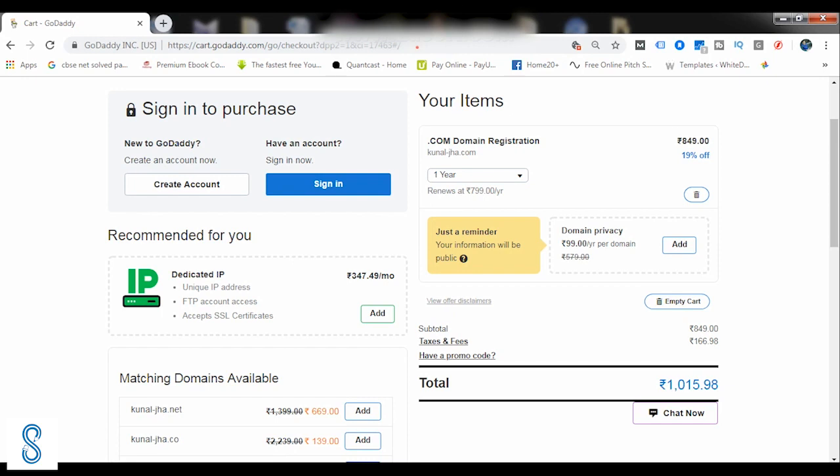Once you have finalized on your price and all the stuff, you just simply need to create an account. After the creation of account, you can continue with the purchase by paying it. And this is how you can book your domain name. Once you've booked your domain name, the next thing that you need to do is book a hosting. So in the next video, we'd be learning how to book a web hosting.